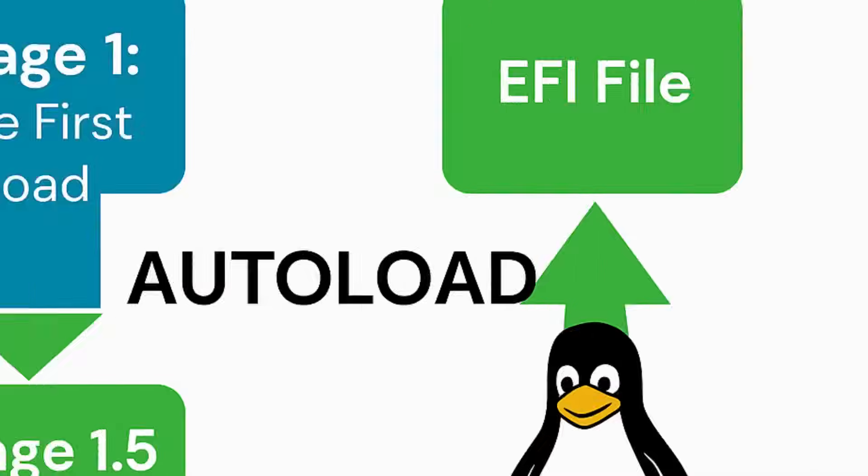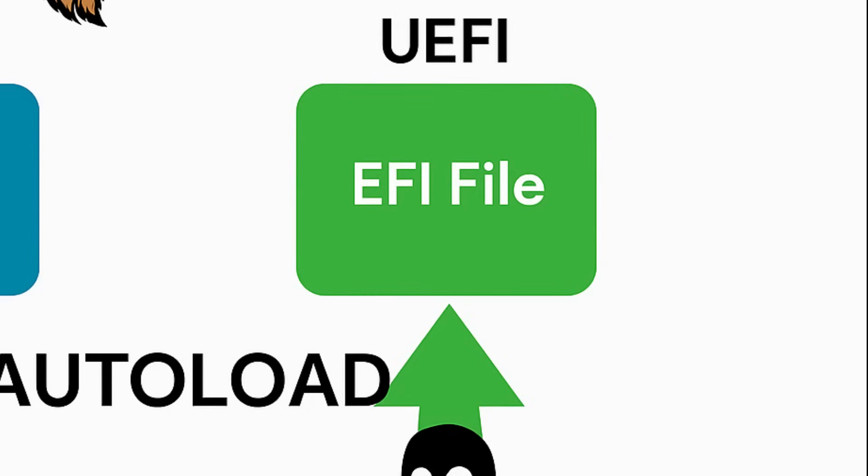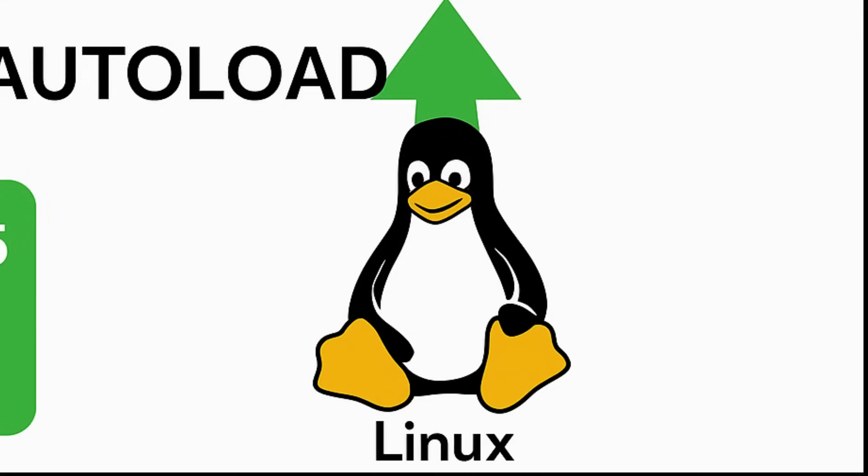In the UEFI world, things are much simpler and more modern. The firmware loads the grub.efi file directly, which can be much larger and more complex than the old MBR. No tricks are needed to work around space limits.